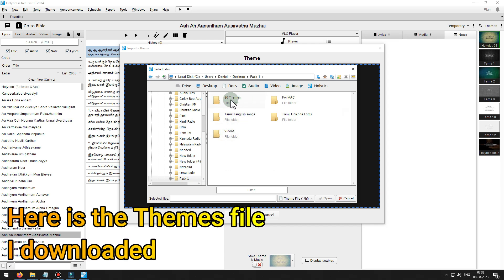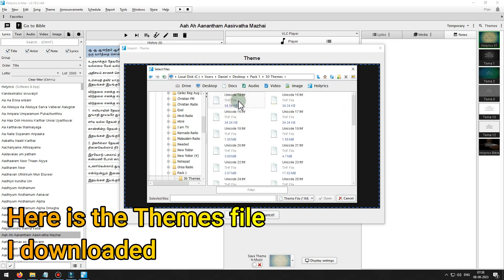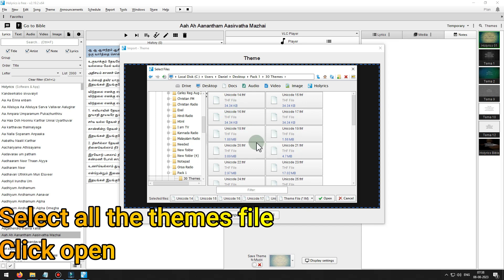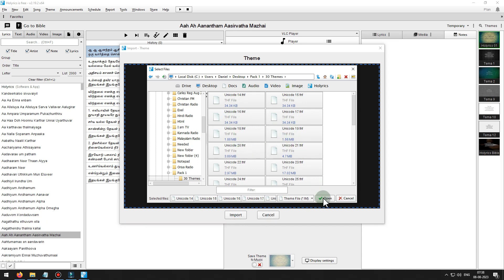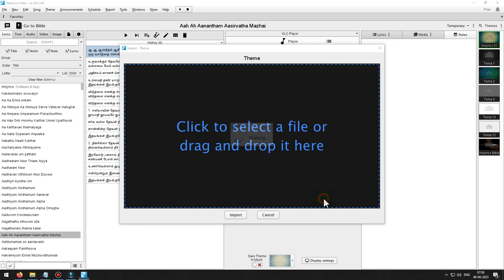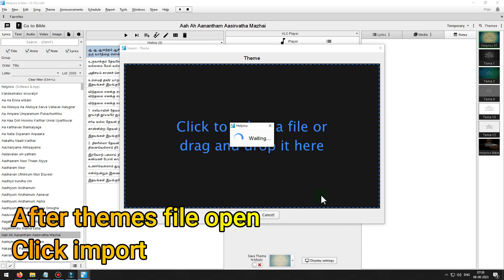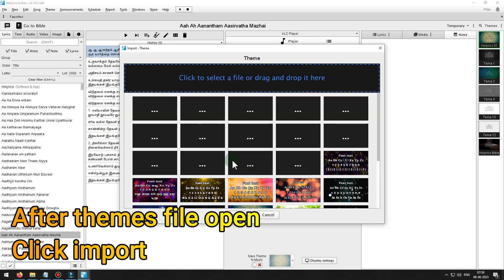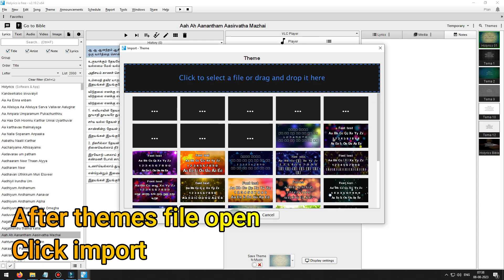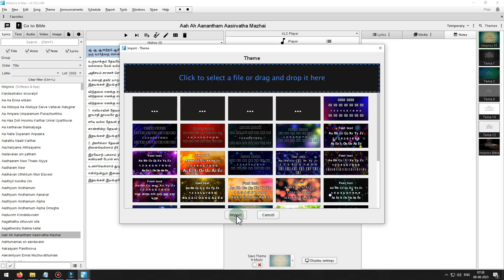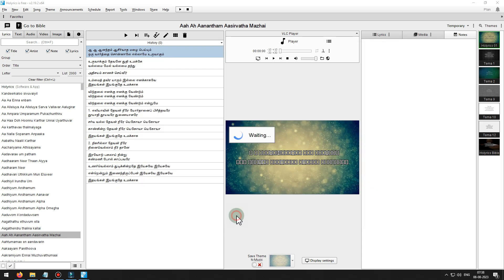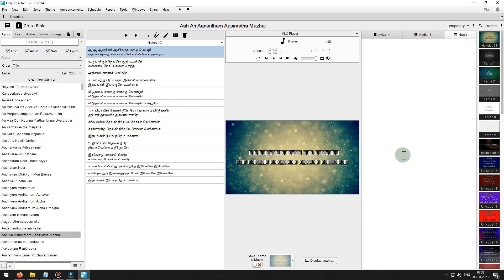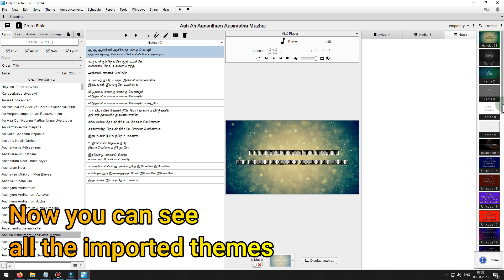Here is the themes file I downloaded. Select all the themes file, click open. After themes file open, click import. Now you can see all the imported themes.